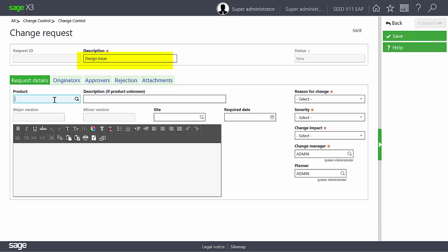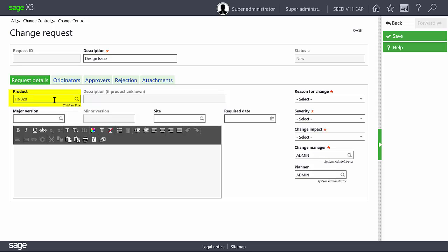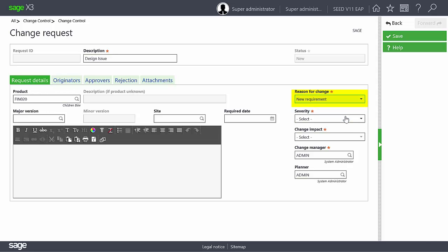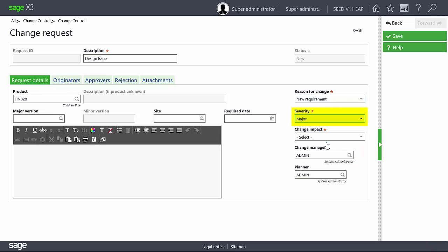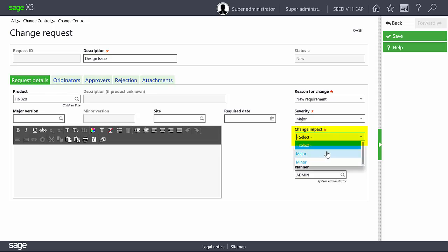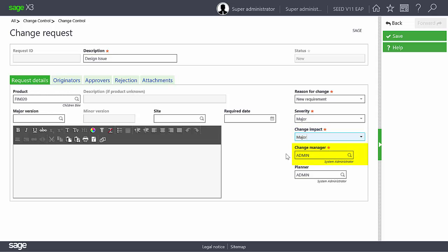The product is FIN020. After entering the product, you can select a reason for the change, the severity of the change, the change impact, and you'll notice that the change manager is automatically defaulted. After completing the fields, click Save to complete your change request.